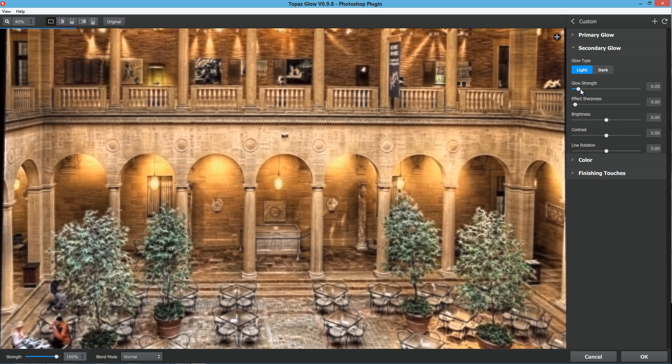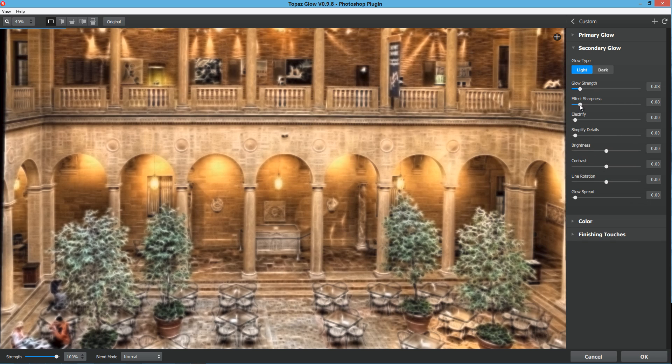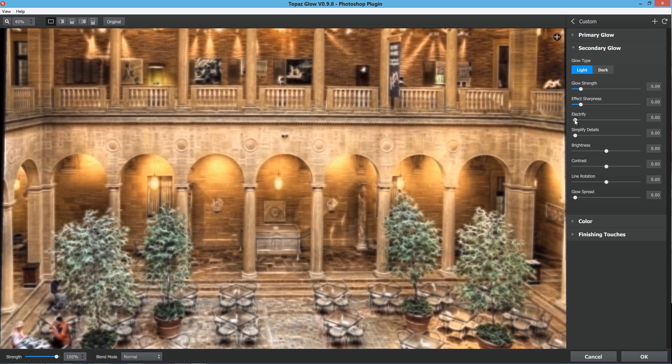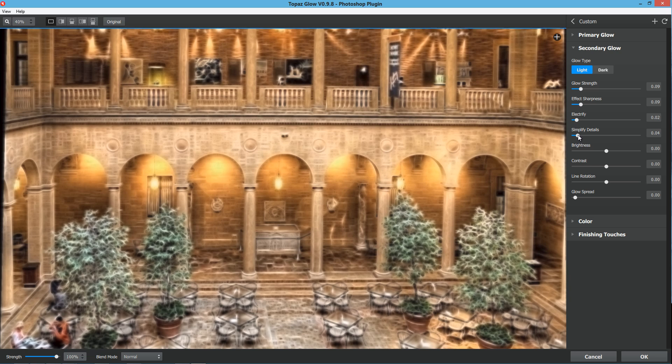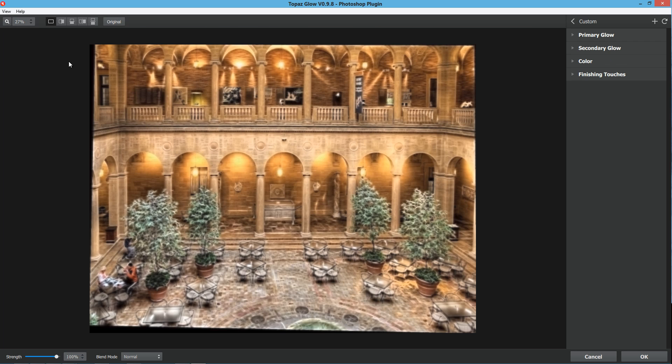I'm going to close that one down and go into my secondary glow. My secondary glow, bring that up just a slight bit to about 0.09. My effect sharpness, same thing, about 0.09. And then electrify, just a little bit of electrify to that. Simplify details, I'll bring that up just a slight bit. So now, we've got this overall very subtle glow.